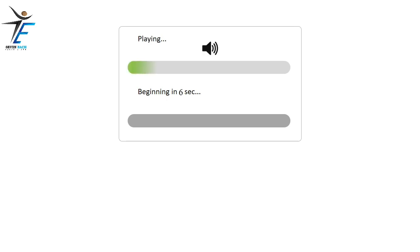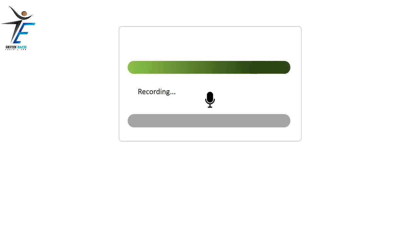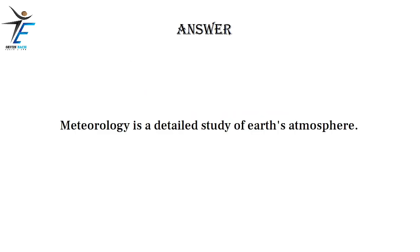Meteorology is a detailed study of Earth's atmosphere.